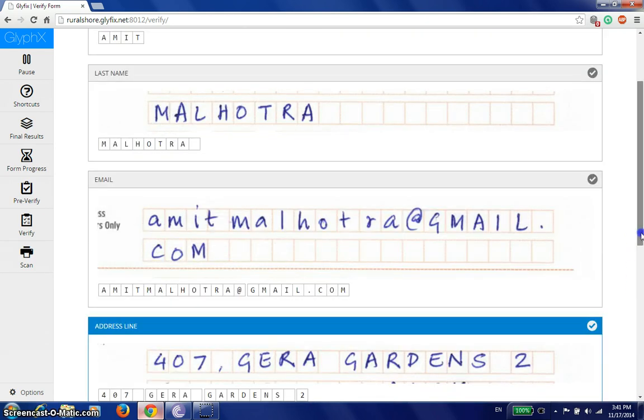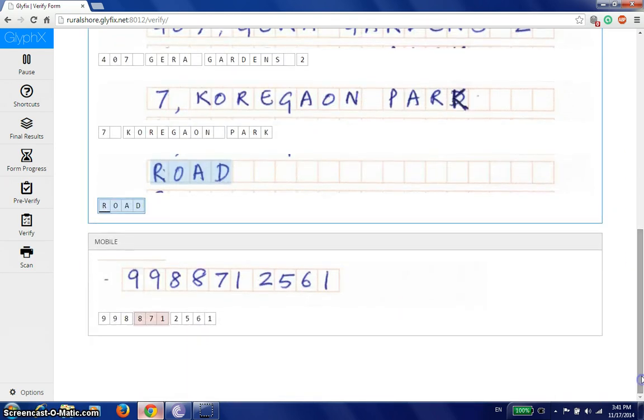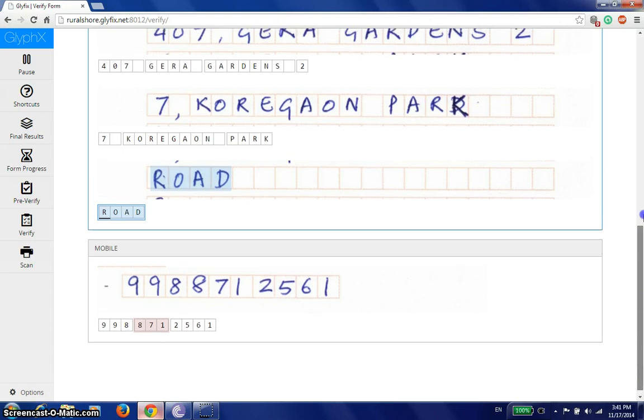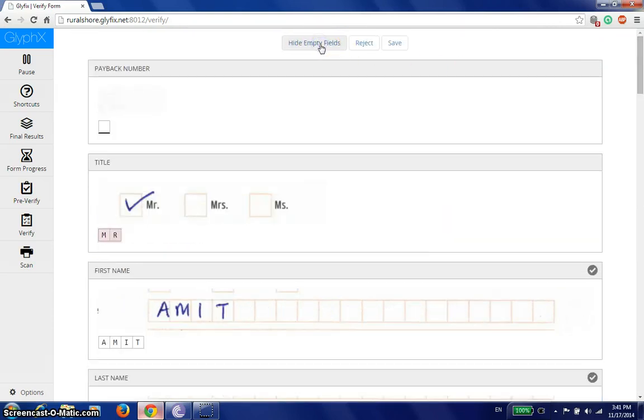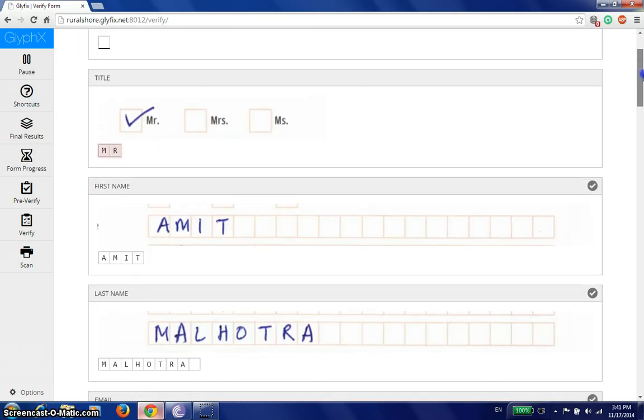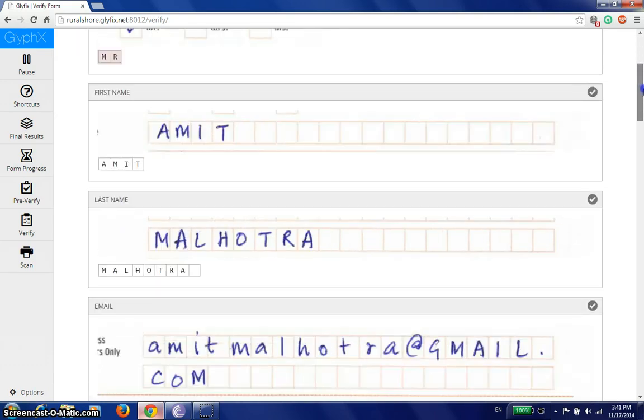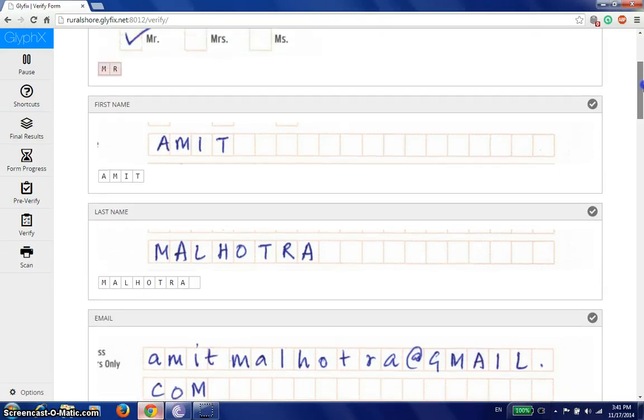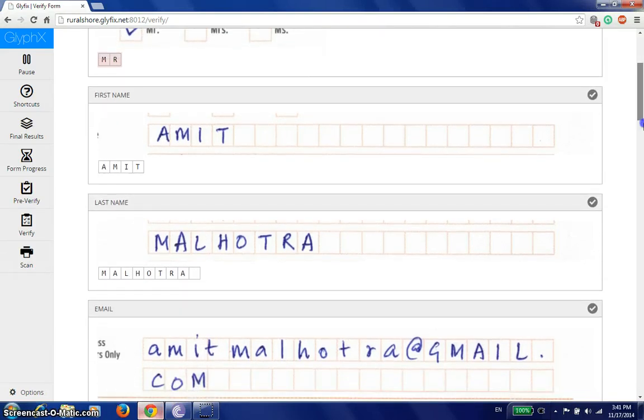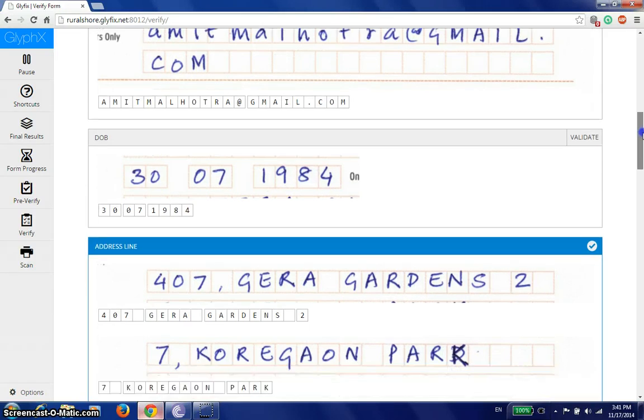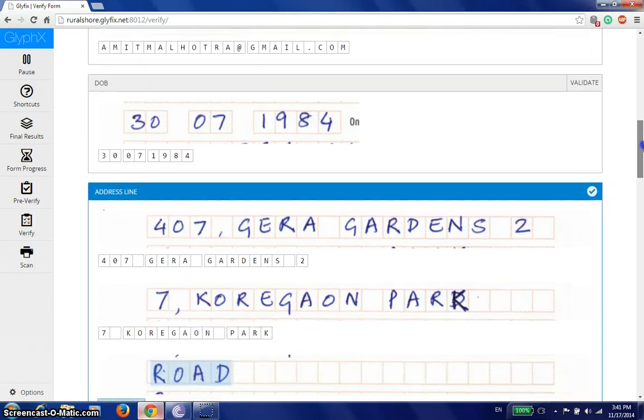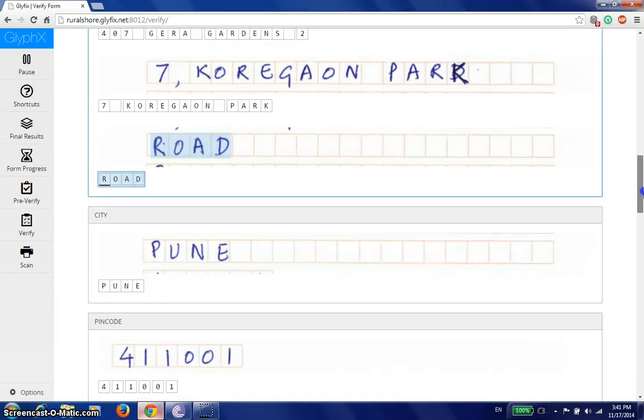This is great. My form is done. Now, just before I save this form, I'll go to my tab of show all fields to see the fields that the system is dead sure about and did not think it was necessary to show to a verifier. We've got the title which is correct. First name, last name, I've already checked. Date of birth, correct. No need to check this. City is correct.